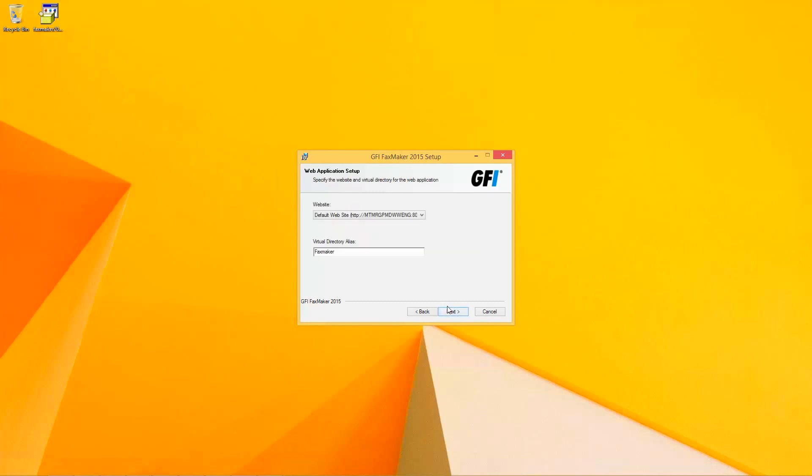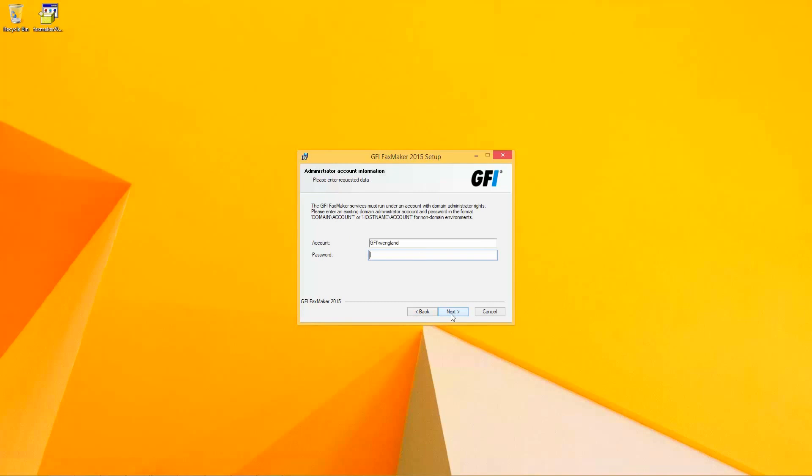It's going to ask us where we'd like to install the FaxMaker components for the IIS configuration. We're going to leave that as default FaxMaker for this case. And we're going to enter user with administrative privileges to be able to start the services at a later stage during the installation.